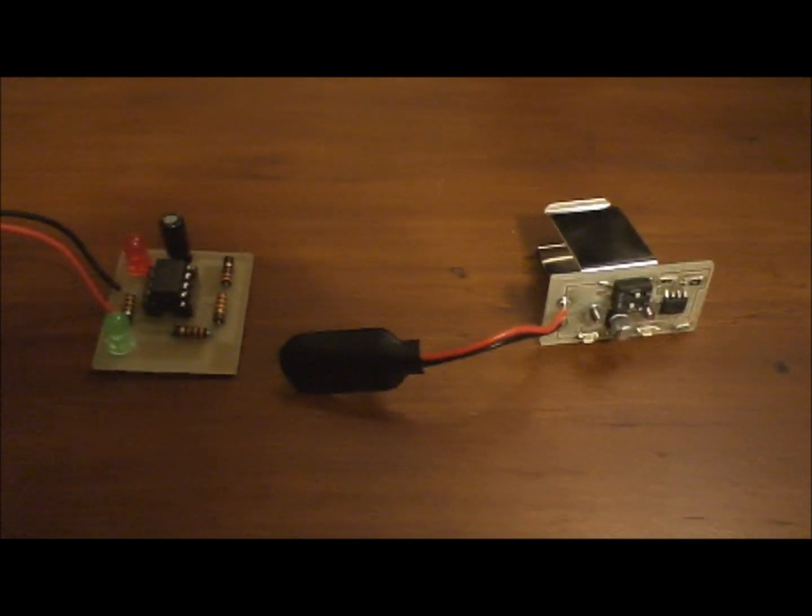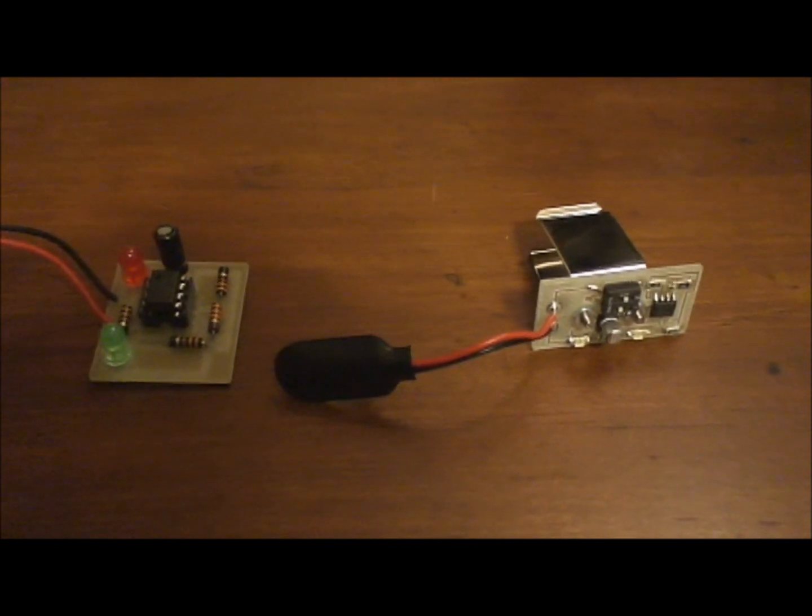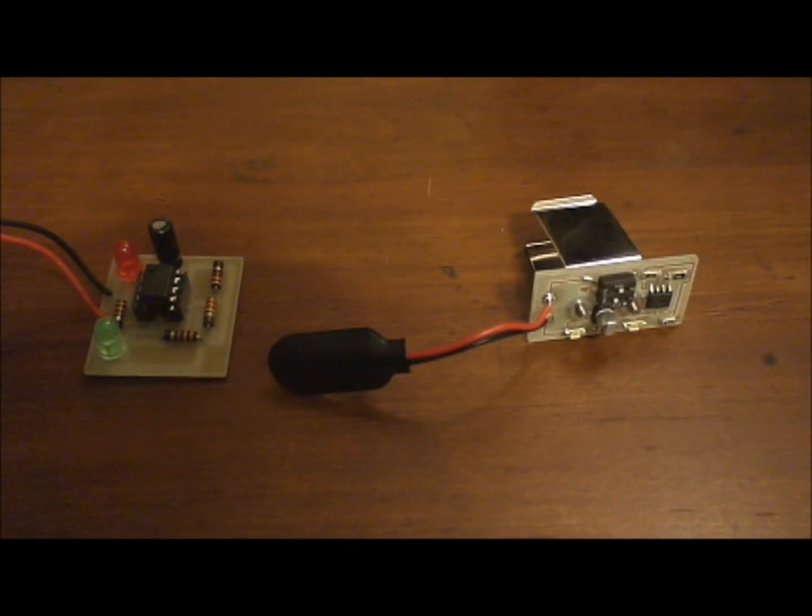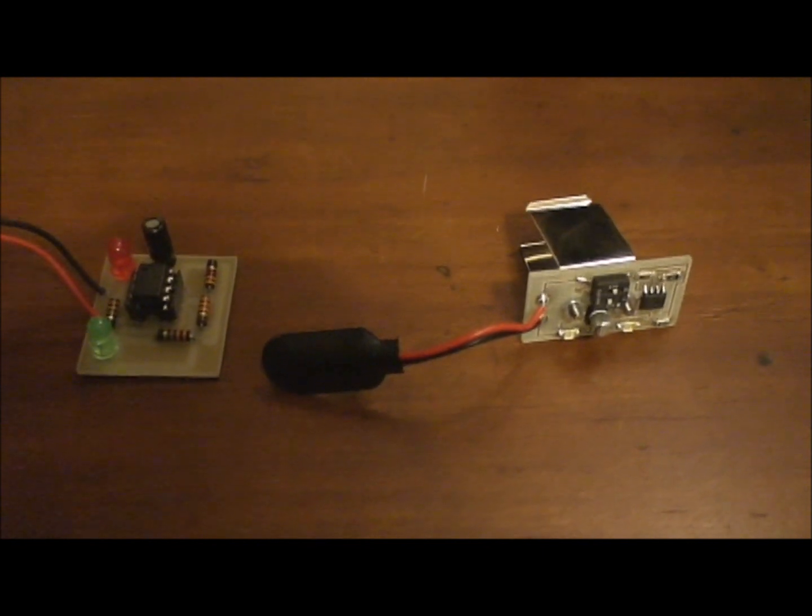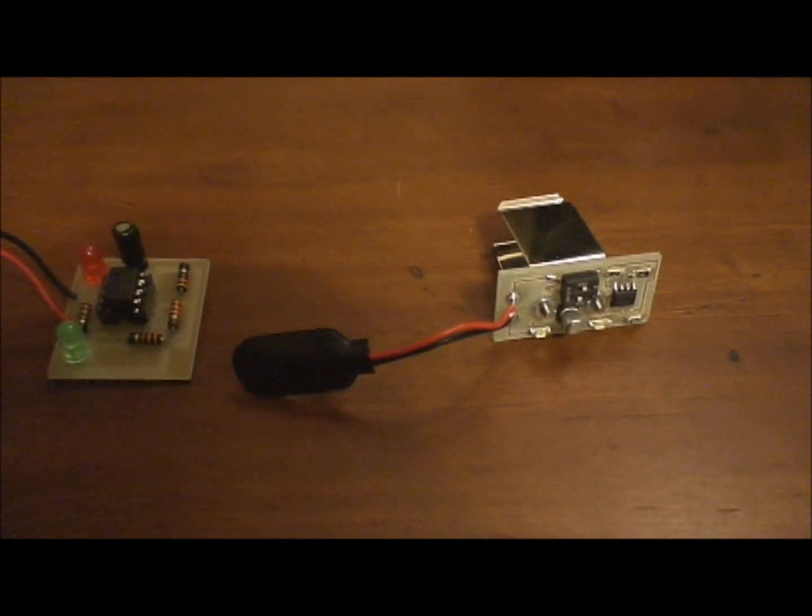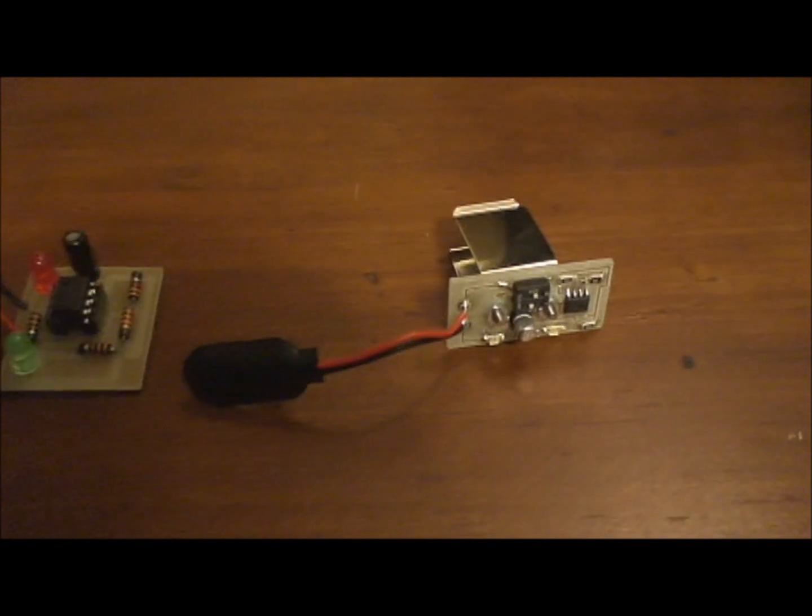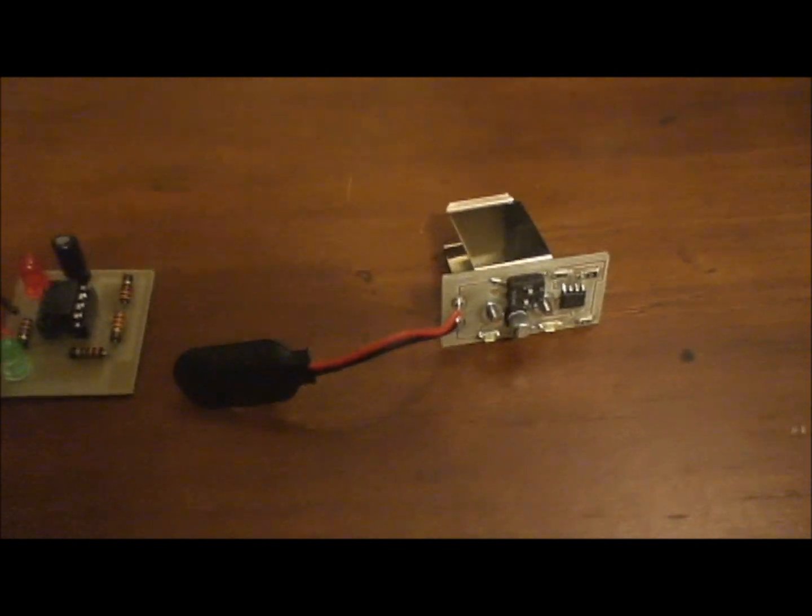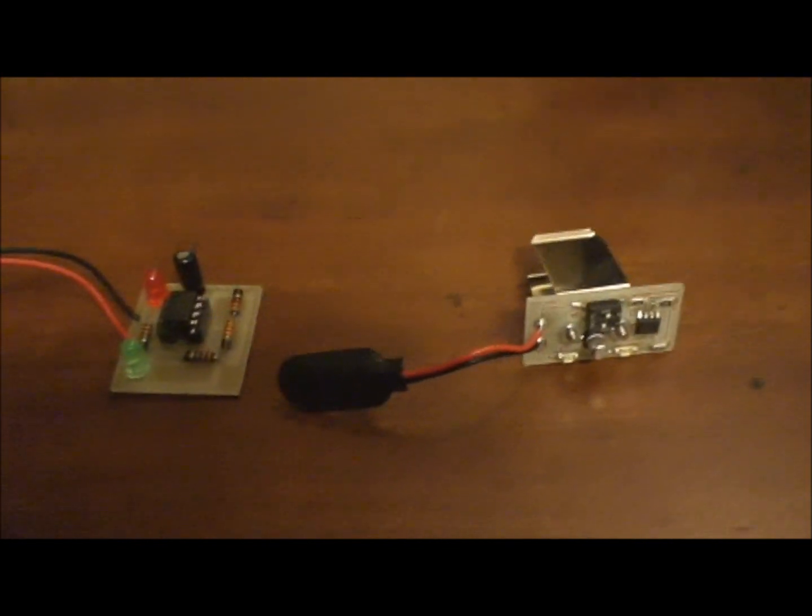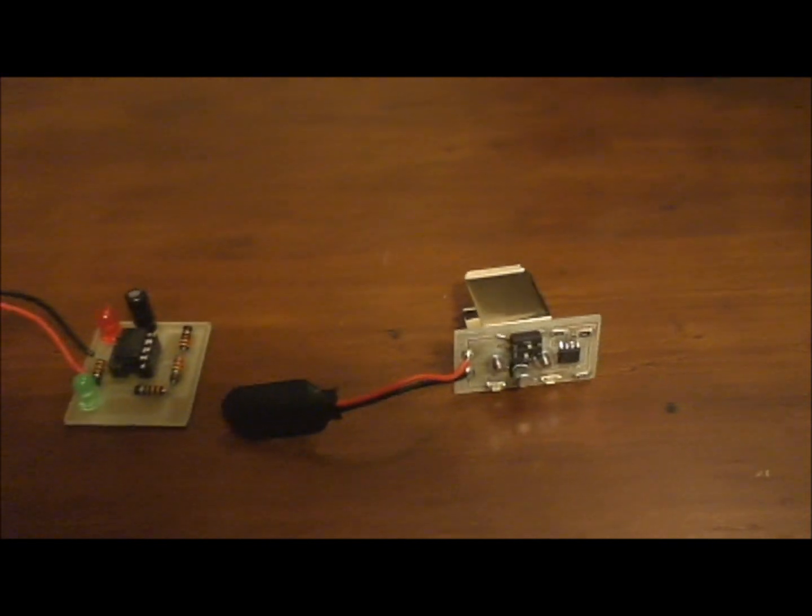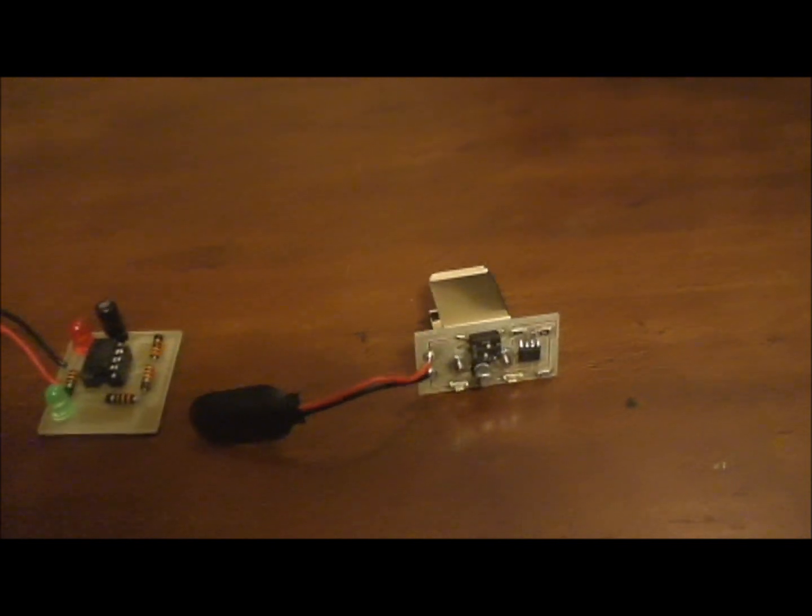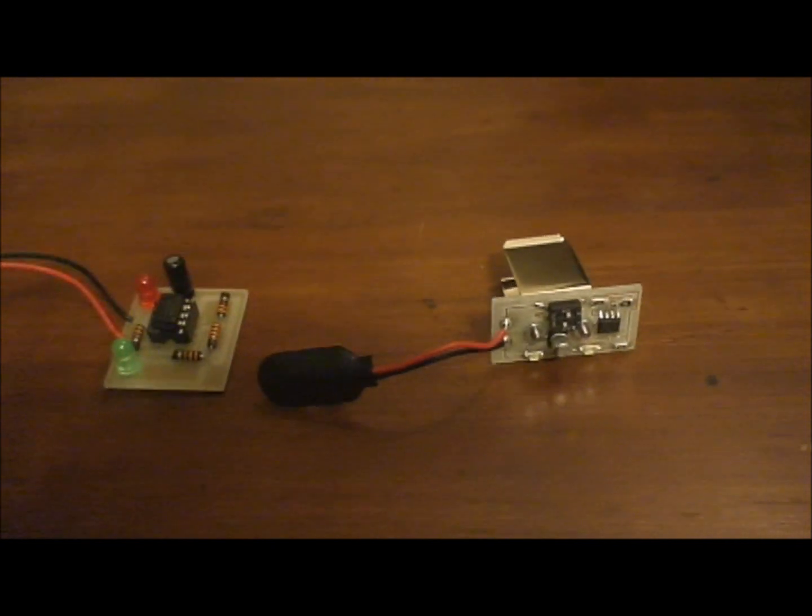The circuit on the left is through hole components and the circuit on the right is surface mount components. Both these circuits are exactly identical except the one on the right has a switch and that's pretty much the only difference.